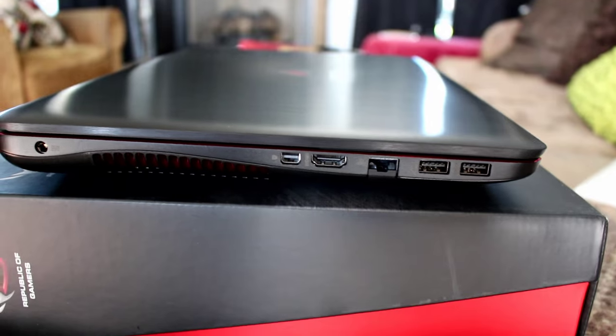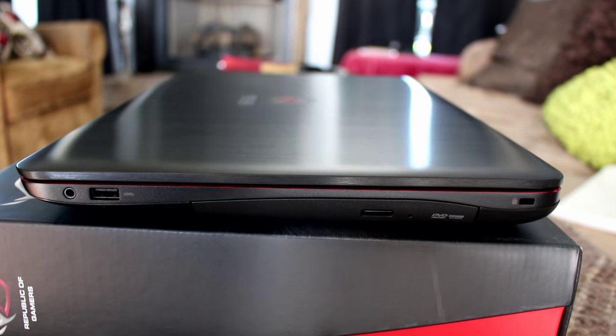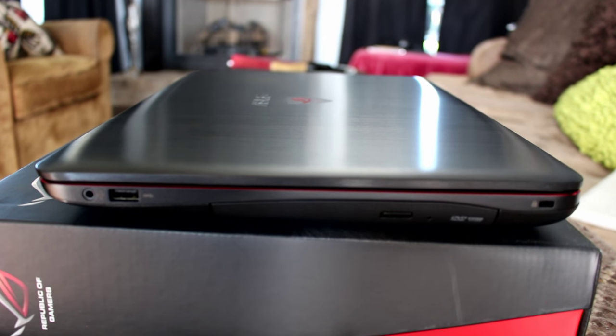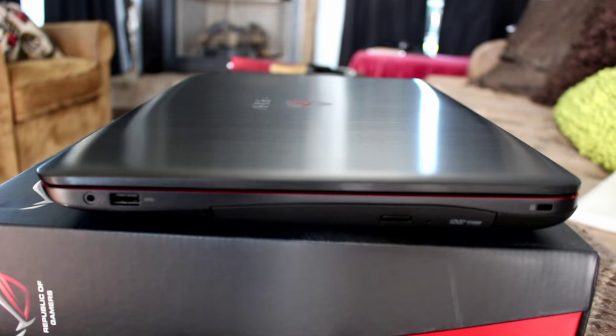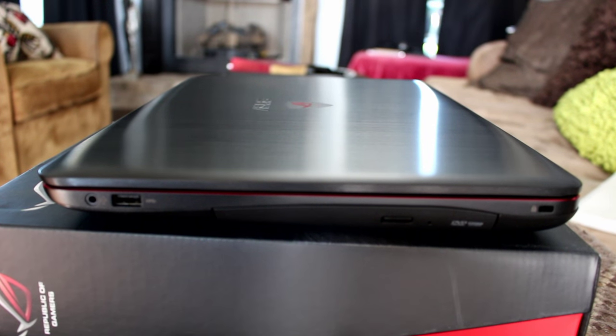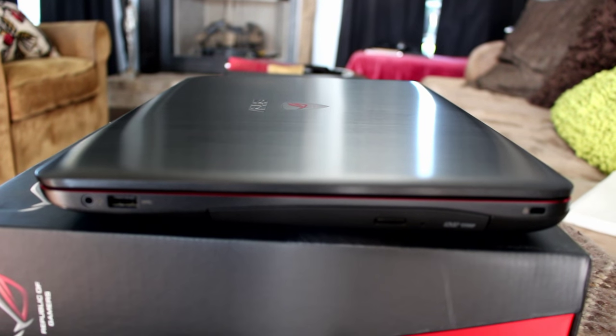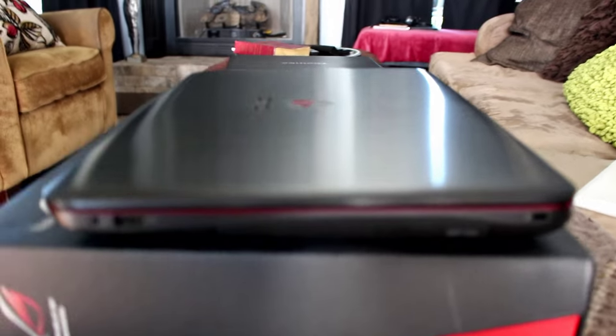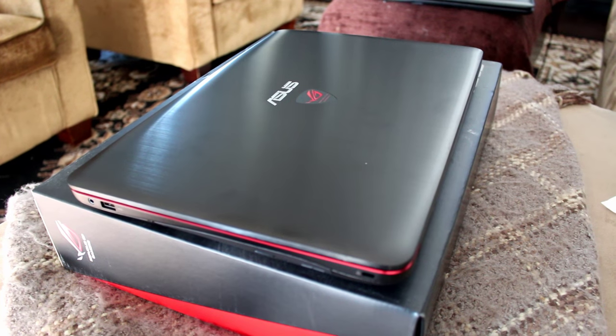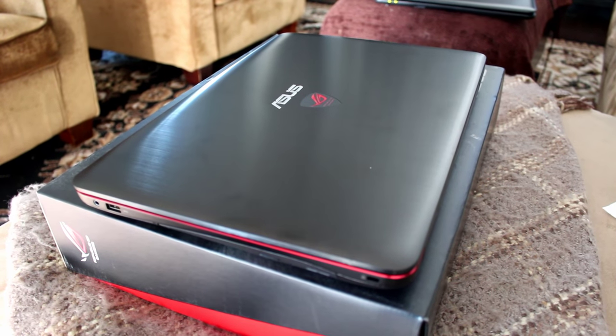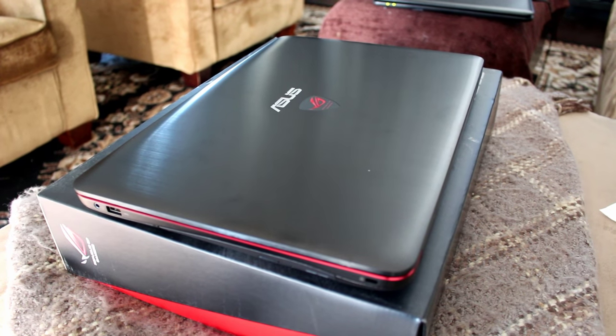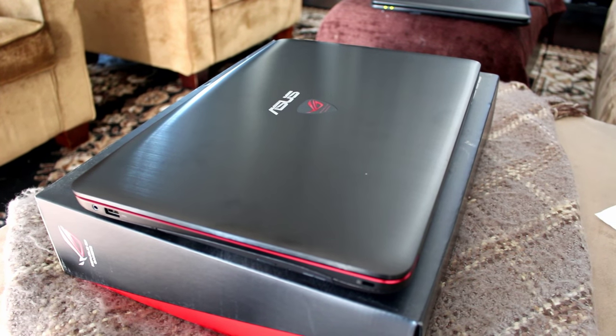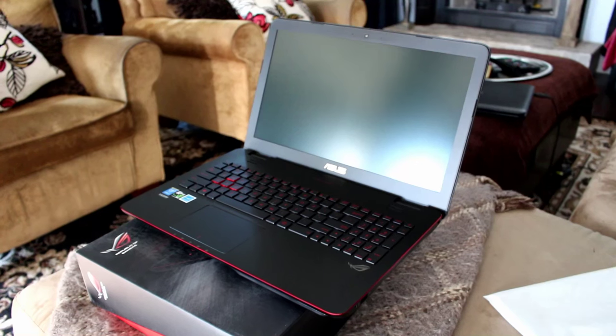And then on the other side it's pretty basic. You just got one USB input and your headphone jack there. And it's actually got an aluminum chassis, very attractive looking computer. So now we're going to open it up and let you guys take a look at it.